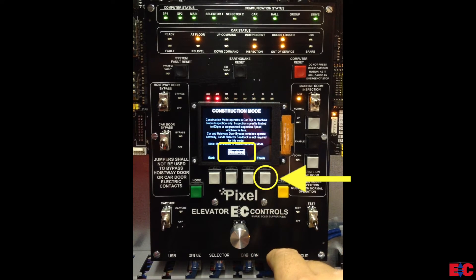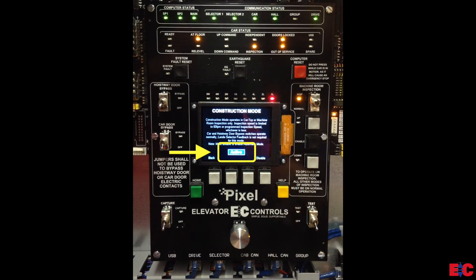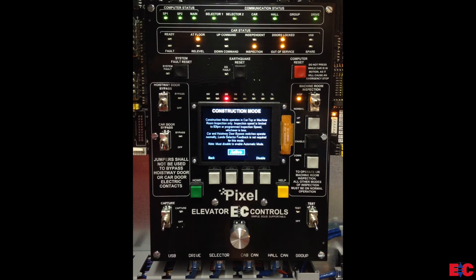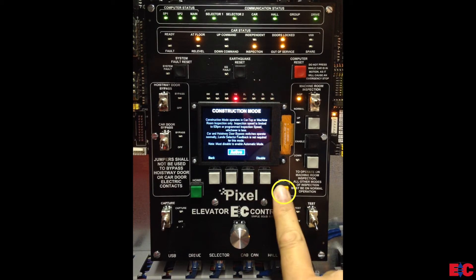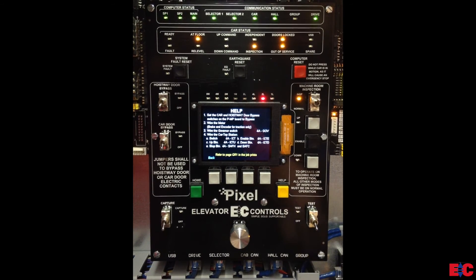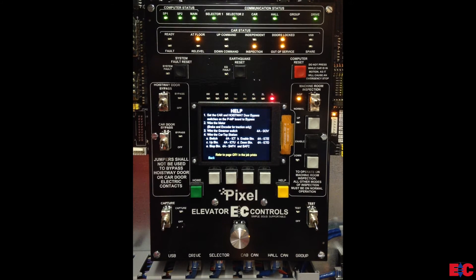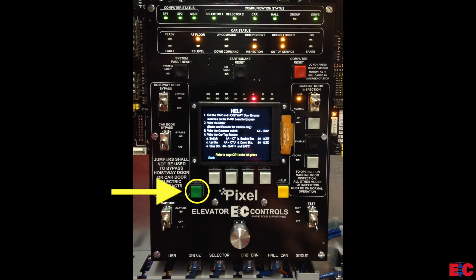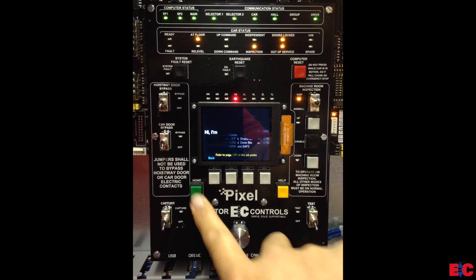Press the enable label soft key push button and construction mode is now activated. Press the help label push button to bring up a window showing all the jumpers required to run on construction. Press the home push button to return to the main window.